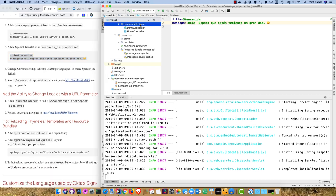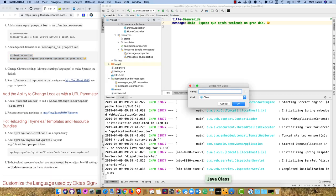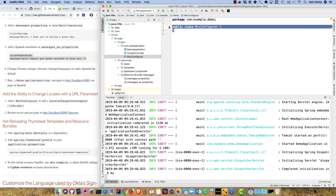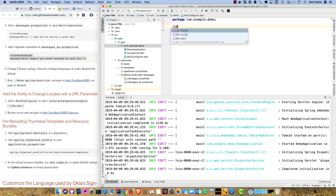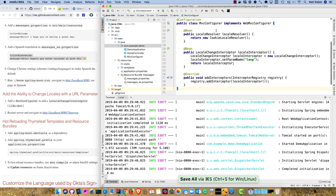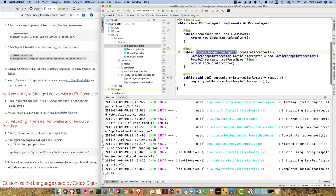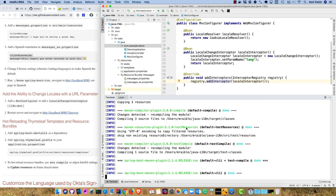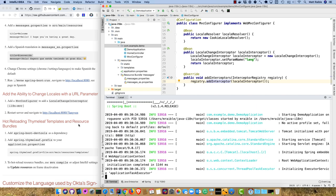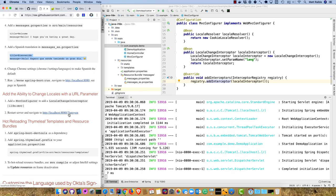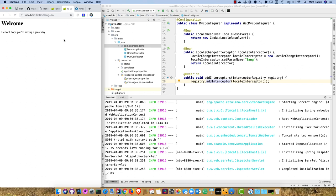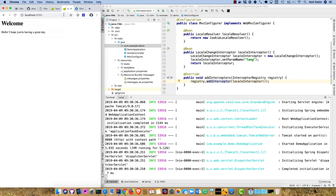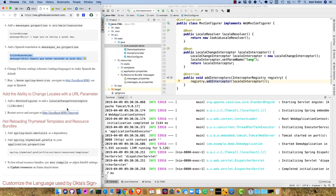You might have seen websites that allow you to choose between English and Spanish or French. Let's add that capability by defining an MVC configuror. We'll define a locale resolver based on cookies and a locale change interceptor that looks for a parameter name of lang, then add that interceptor to the MVC configuror. Now we can restart and pass in lang equals en and it'll render in English.